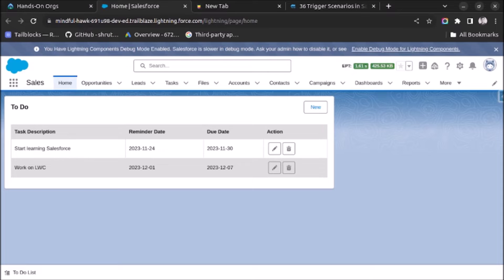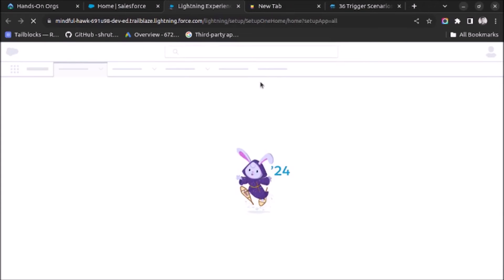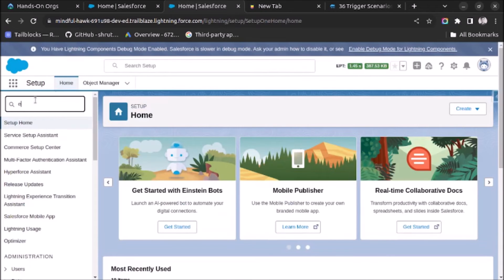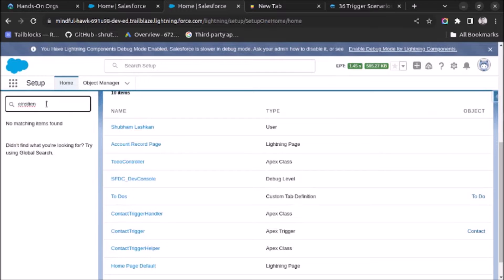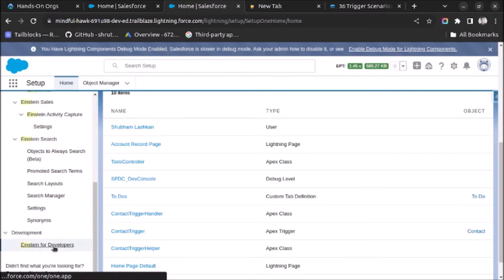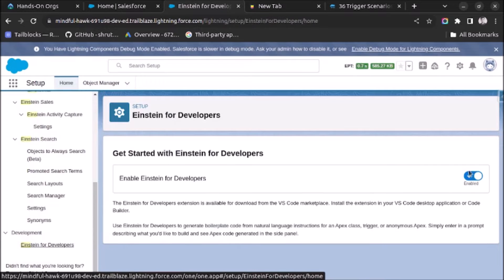First, you have to log in to your Salesforce org and then go to Setup. I have already logged in to my Salesforce org. In Setup, search for Einstein for Developer, click on it, and then enable this option. You must enable this option before you can use the Einstein for Developer extension in VS Code.